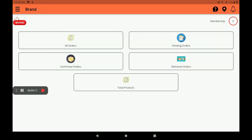This screen will open — this screen is called the dashboard. In the dashboard we can see all details like all orders, pending orders, confirmed orders, delivered orders, and number of stocks in your godown. We can also see total products and how many memberships are available in the BigMidas Vendors application. A notification bell is also here.